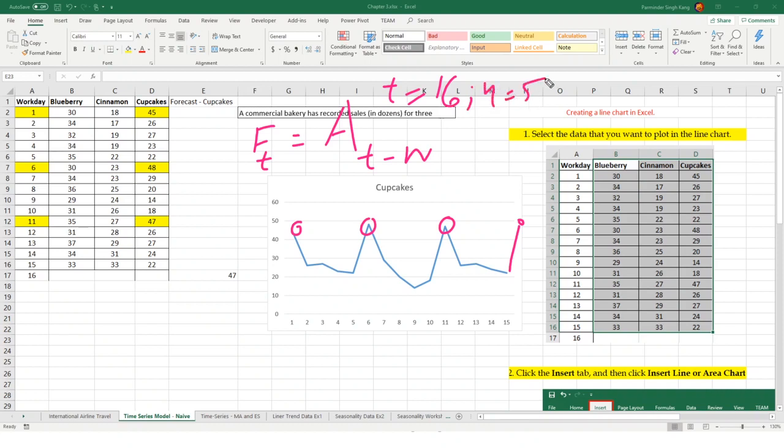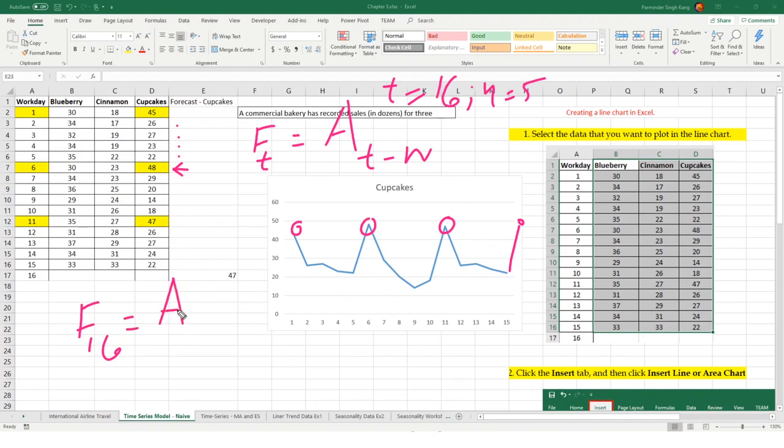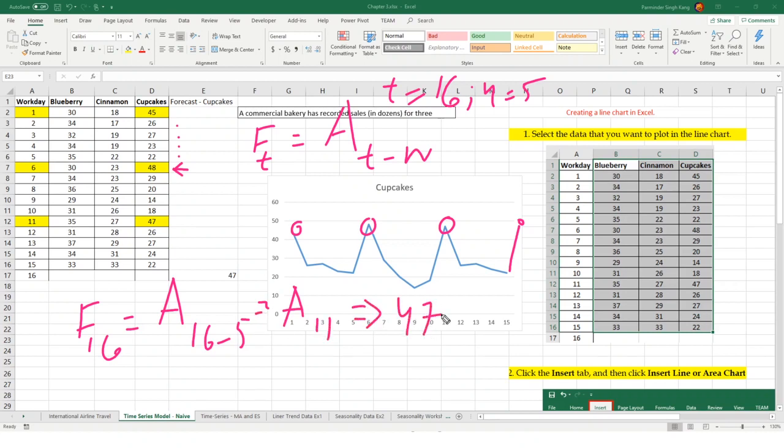For instance, there's a peak in period 1, and after that 1, 2, 3, 4, and another peak at period 5. After every 5 periods, we are having a peak. Which means F16 is going to be A16 minus 5, so which means A11. That's why we got 47 here.